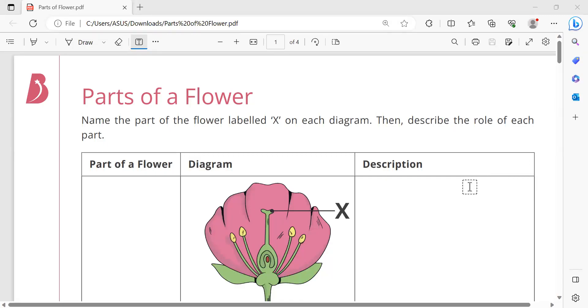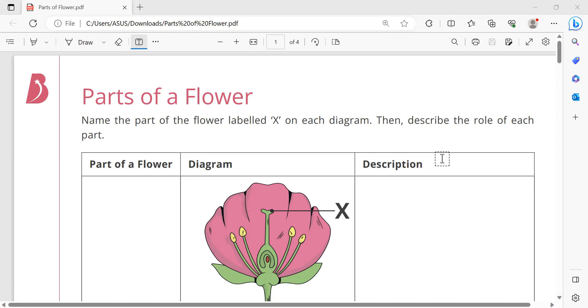Hi students, welcome back to my channel. Now we are going to learn science about parts of a flower. Name the part of the flower labeled X on its diagram, then describe the role of each part. Okay, let's start.